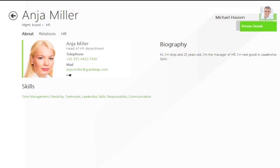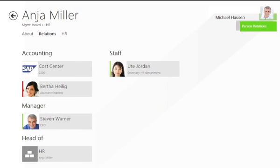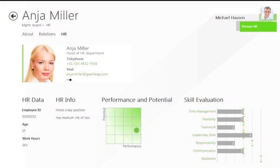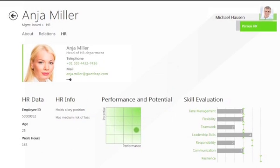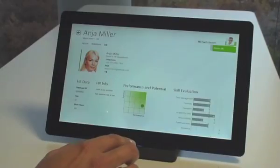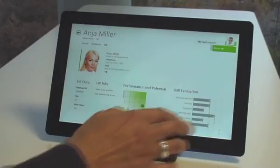A special HR view presents additional information, for example regarding talent management to authorized persons. This way, performance, potential, and qualifications can be viewed without any problems.